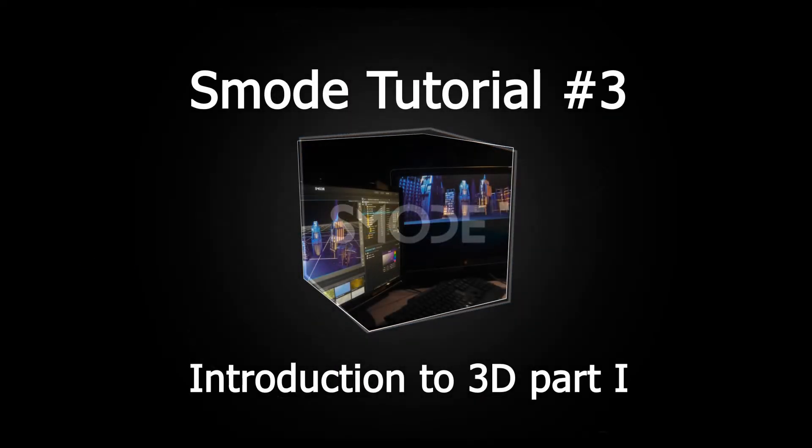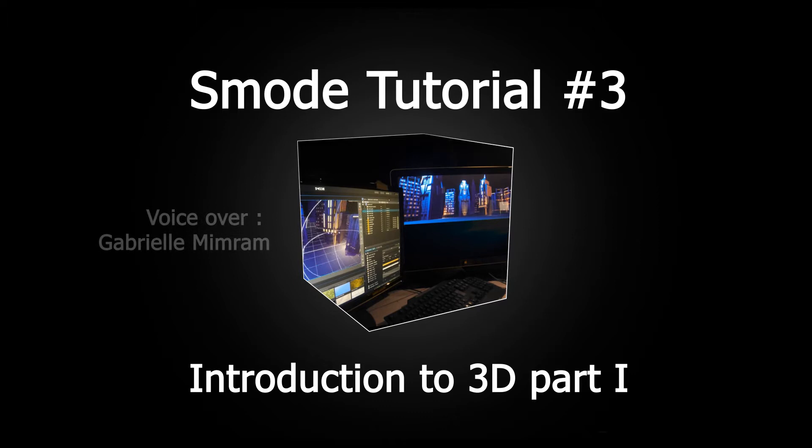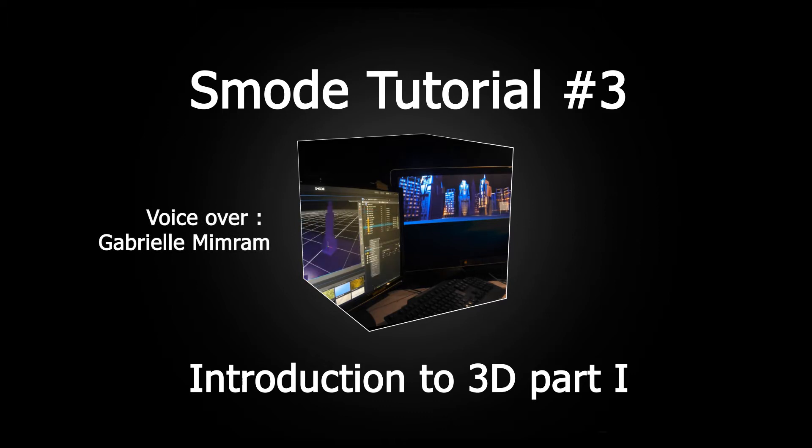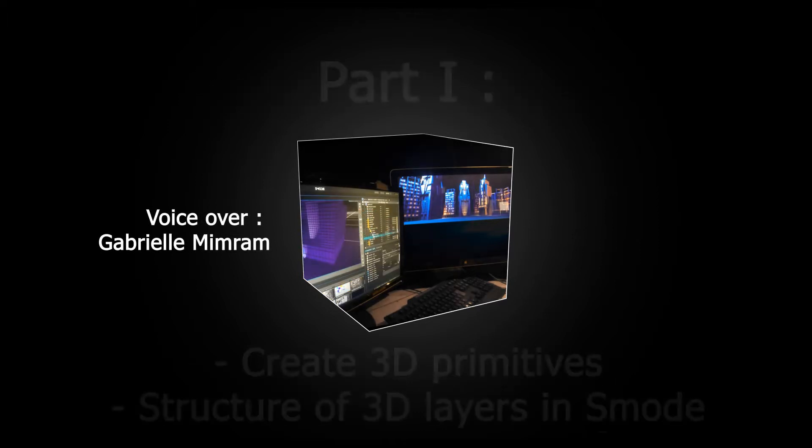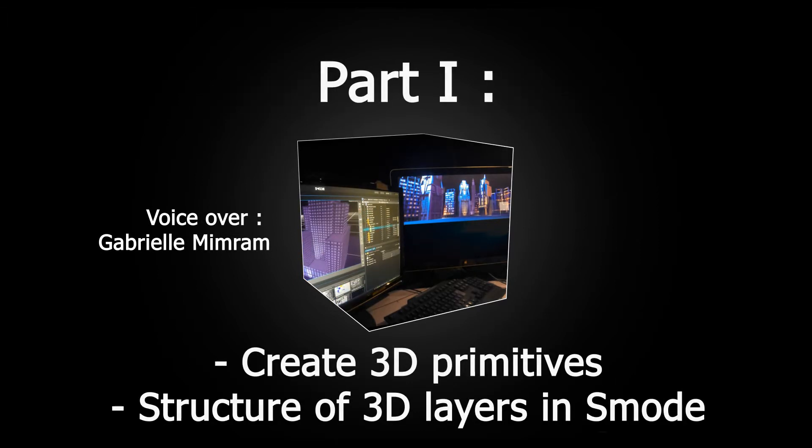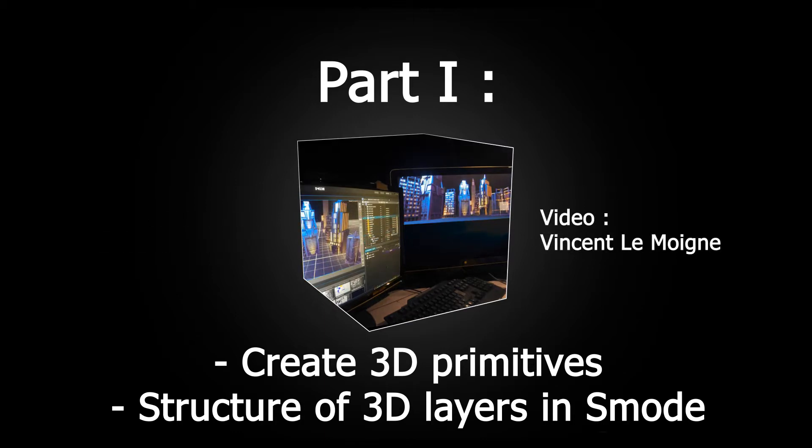Welcome to the 3D tutorial of SMODE where we are going to introduce the 3D system used in SMODE. If you haven't seen the second tutorial where we explain 2D compositing in SMODE, I suggest you take a look at it before we get started.